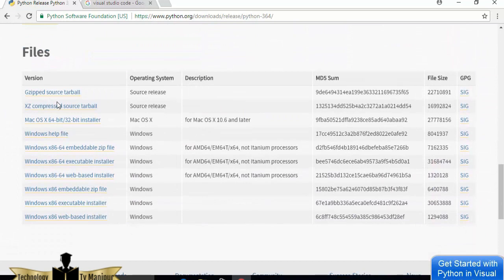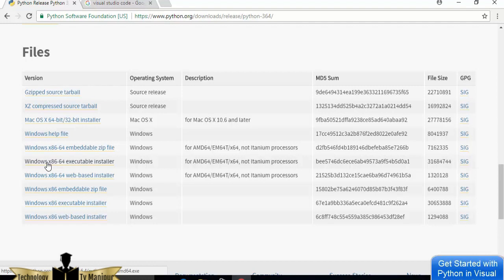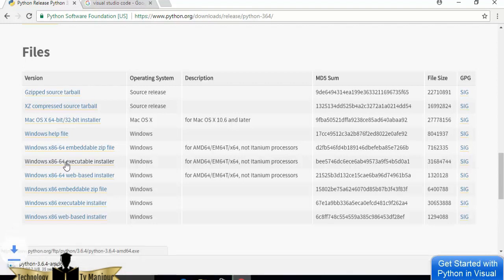Inside the download page, scroll down a little and you can see different file formats for installing Python on Windows. I'm going to choose the executable installer, which is really easy to install — specifically the Windows x86-64 executable installer. Once this executable file is downloaded, we are going to install it like a normal executable file.